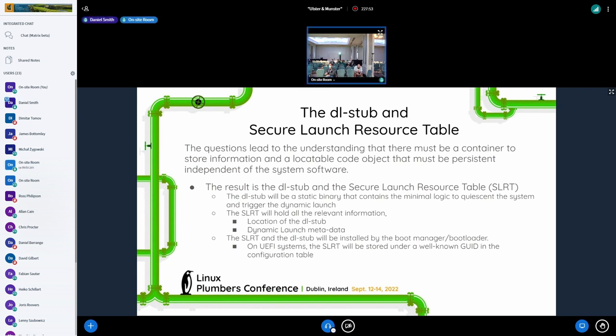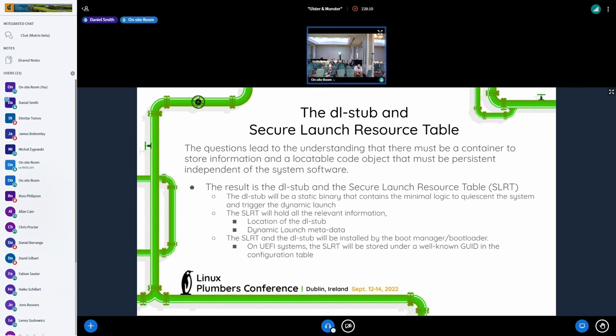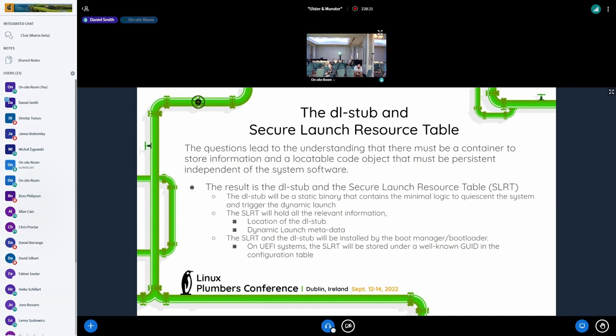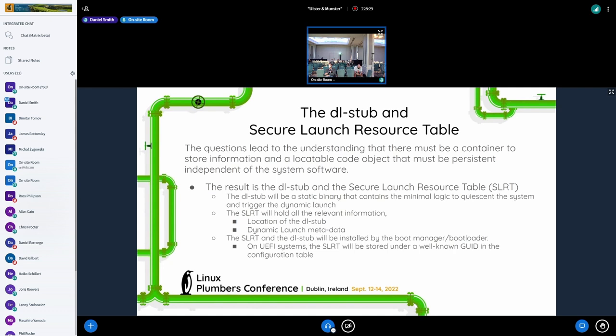And basically what this all revolves around is the DL stub is the answer to the hook function and the secure launch resource table, the SLRT is the answer for how do we move, how do we how do we contain all the information necessary to go between the launches across the launch? So the DL stub after some discussions about where that should live, we all decided that it really from our implementation standpoint, it'll be a static binary that contains the minimal logic to get the system into a quiescent state and then trigger the logic or trigger the launch.